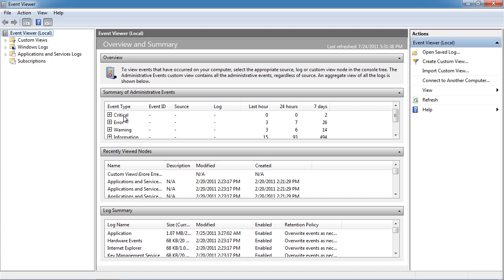At the top is critical events for the last hour, 24 hours and 7 days. This summary provides a good way of quickly determining if there have been any problems on the system.